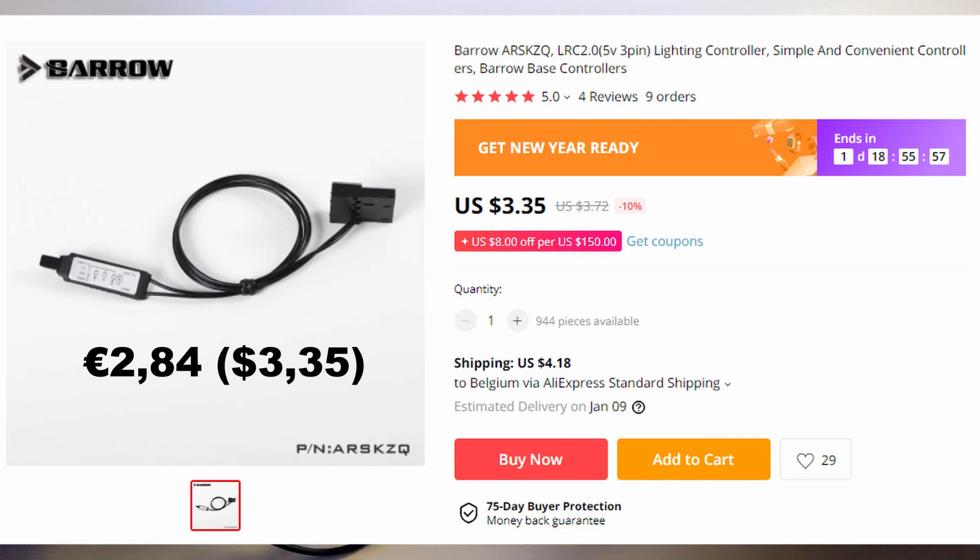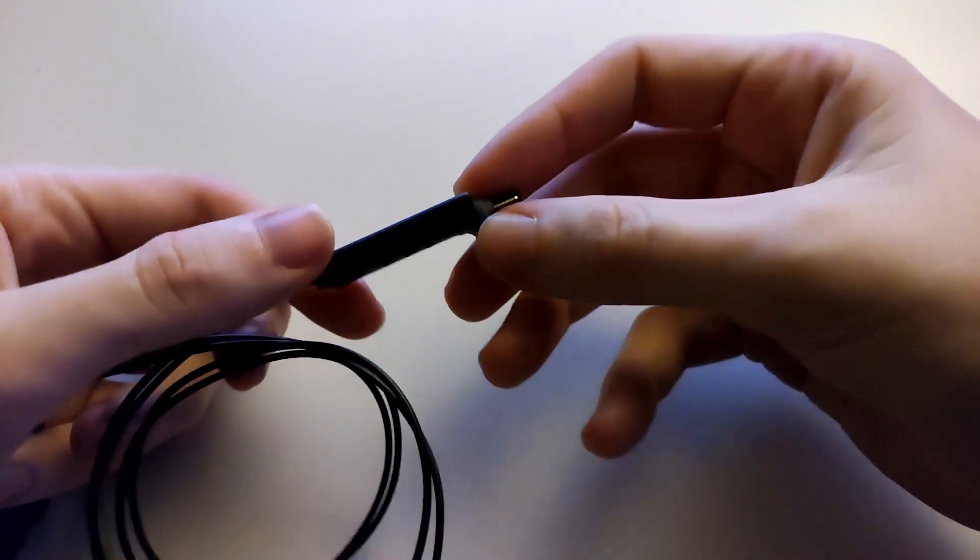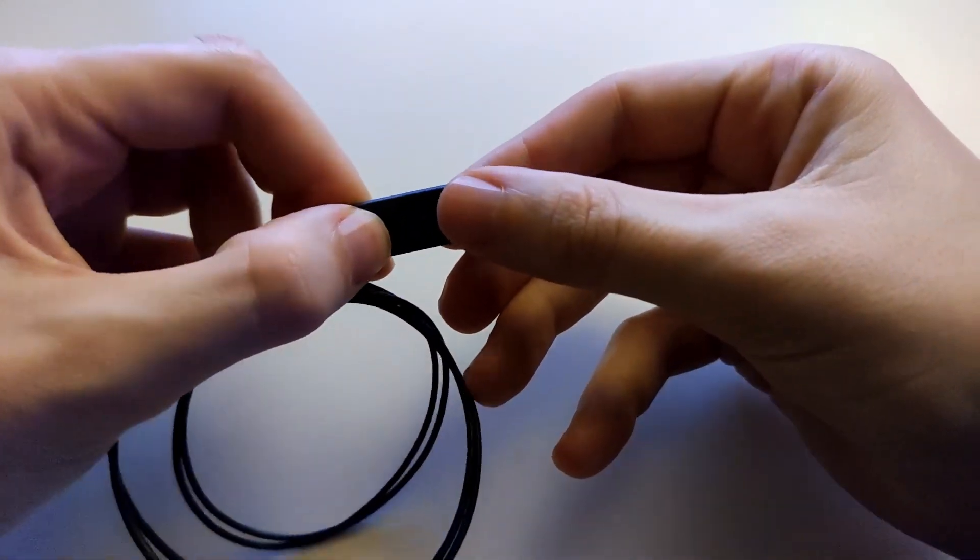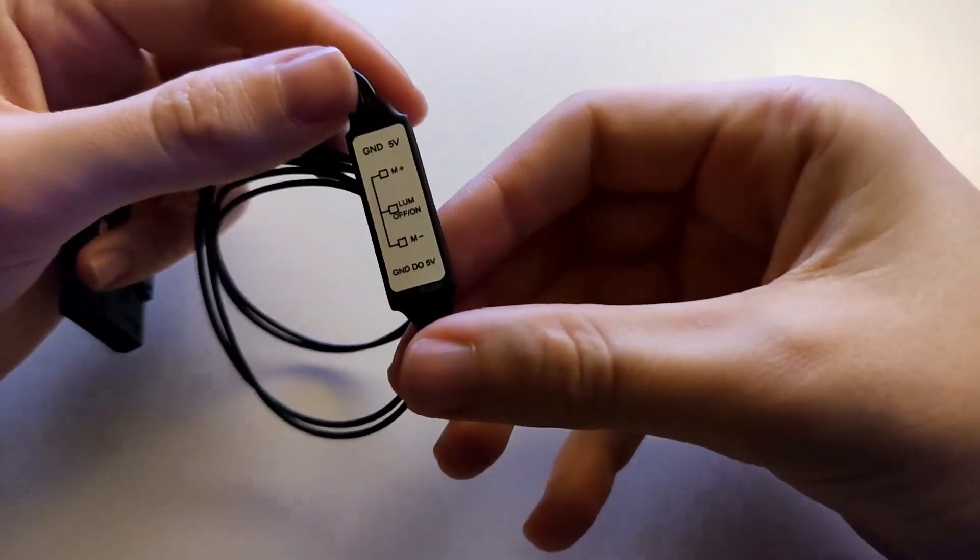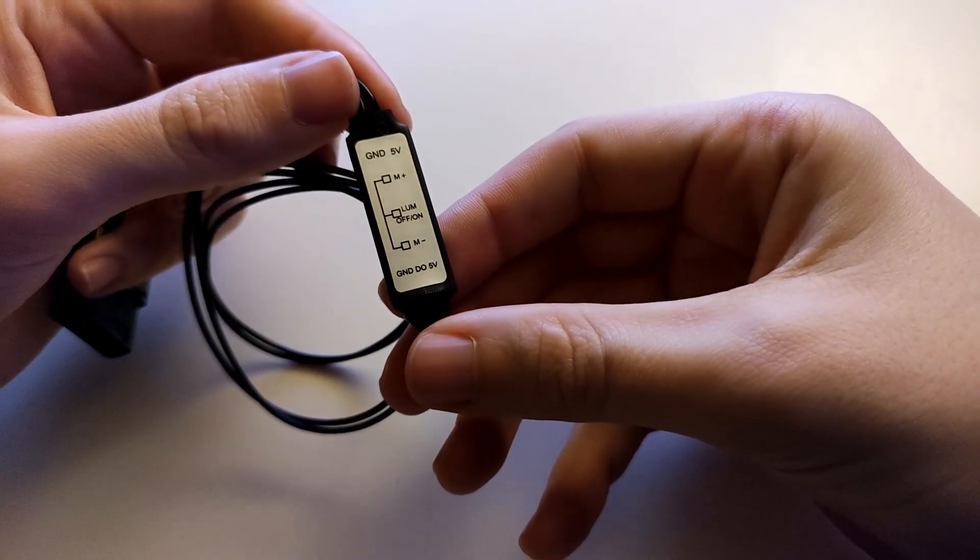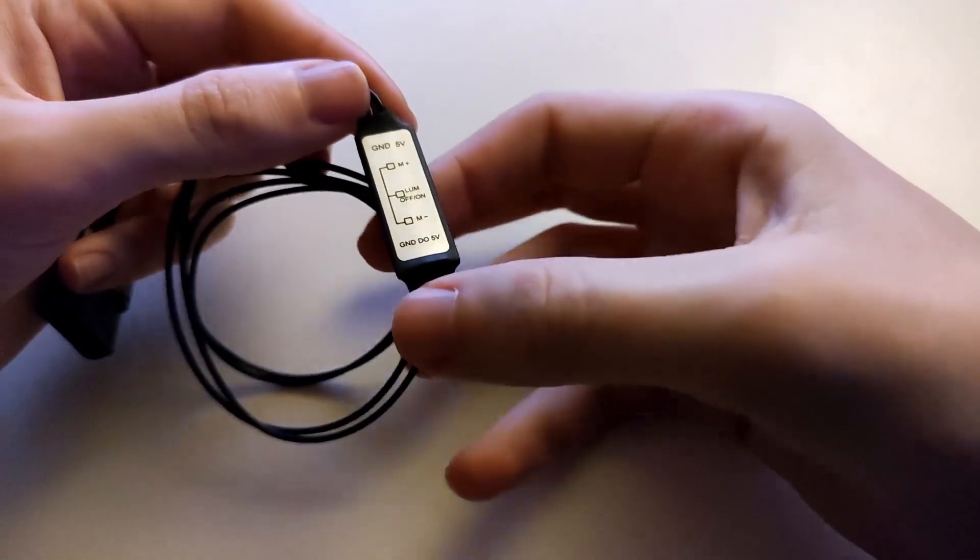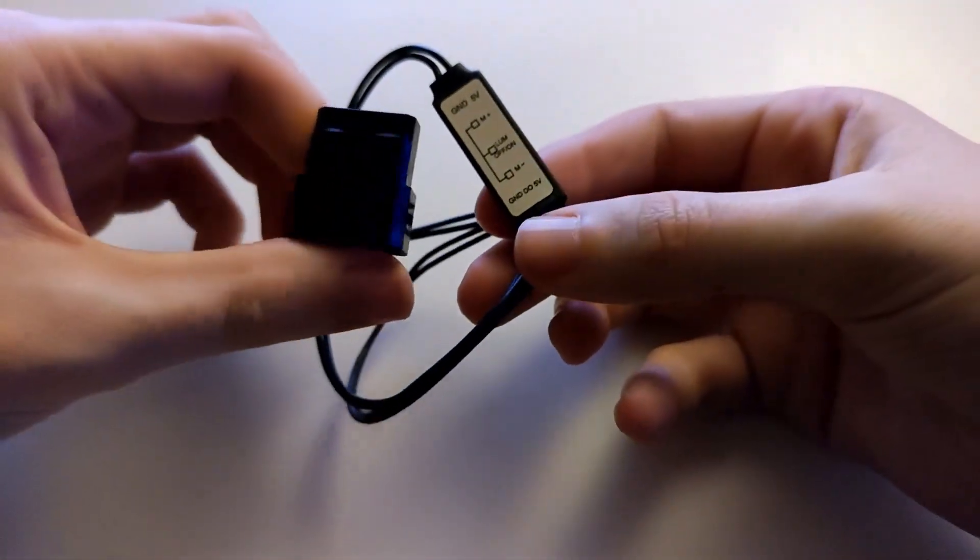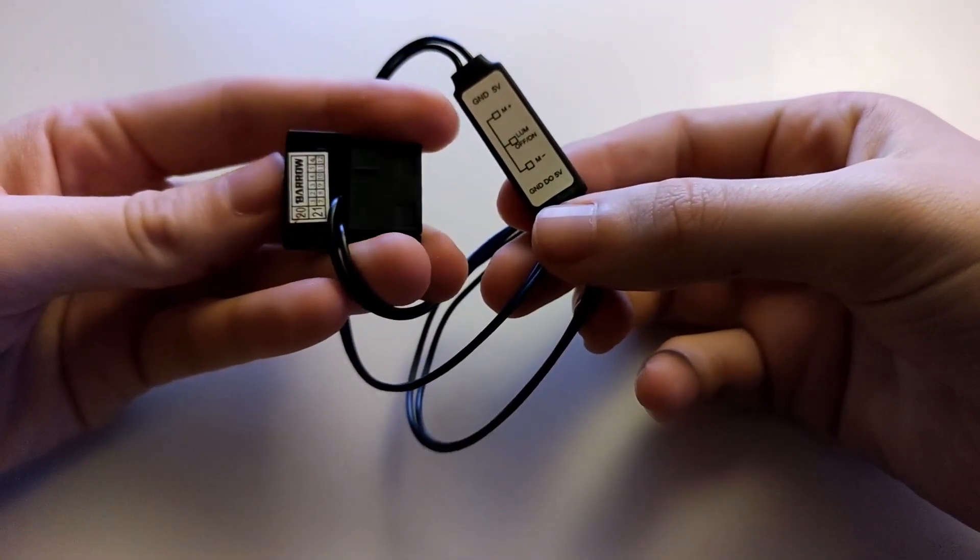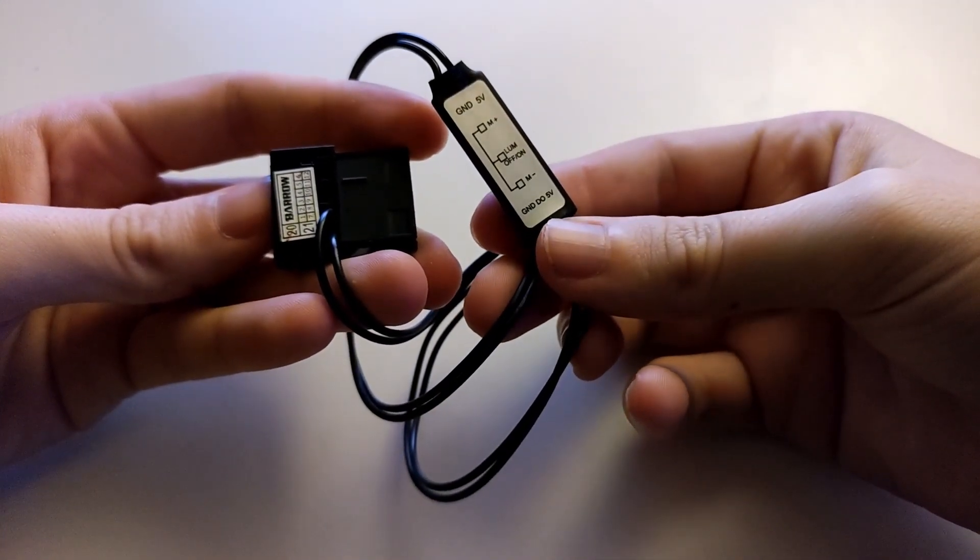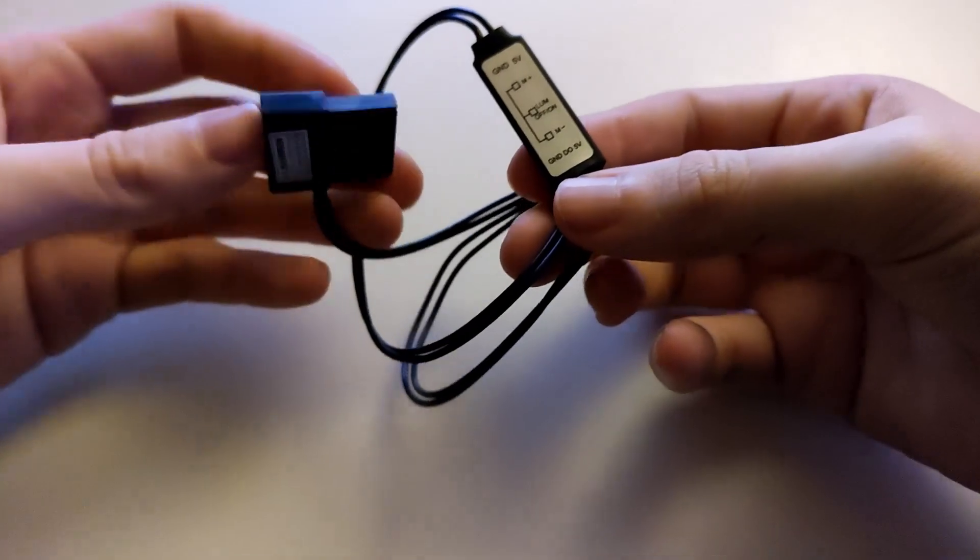The controllers themselves aren't that expensive. They're like one or two euros or dollars, I don't know. They're pretty cheap and also pretty basic. They're like Molex connectors and on the other side you have the controller itself with three pins, and you have a couple of modes and you can change the speed of those modes. Initially it worked fine.